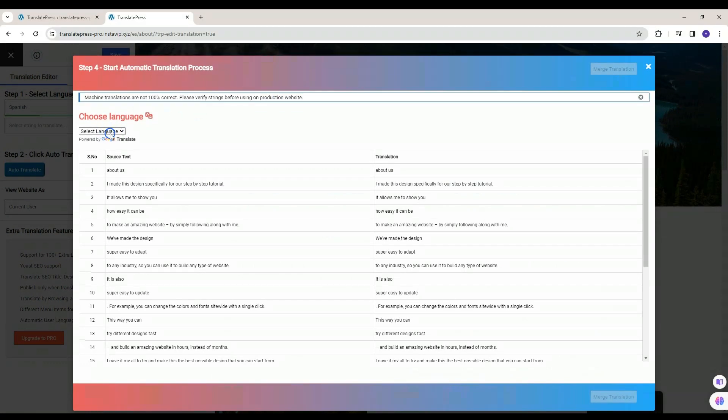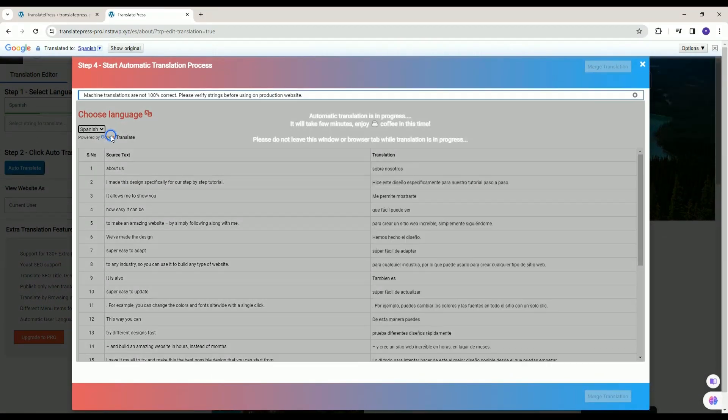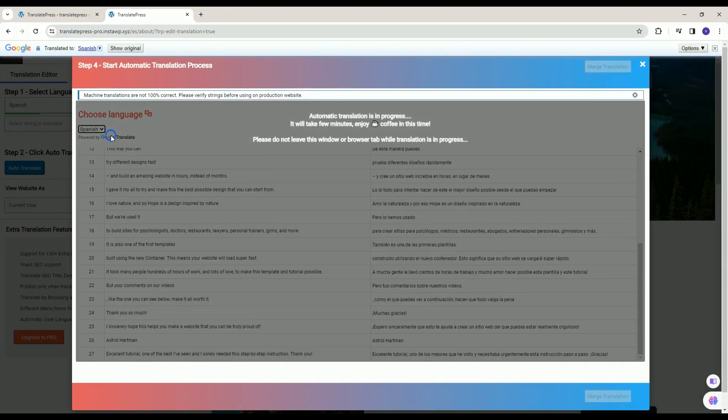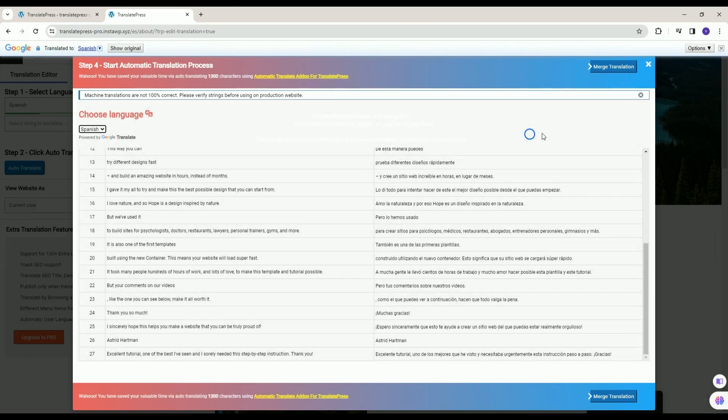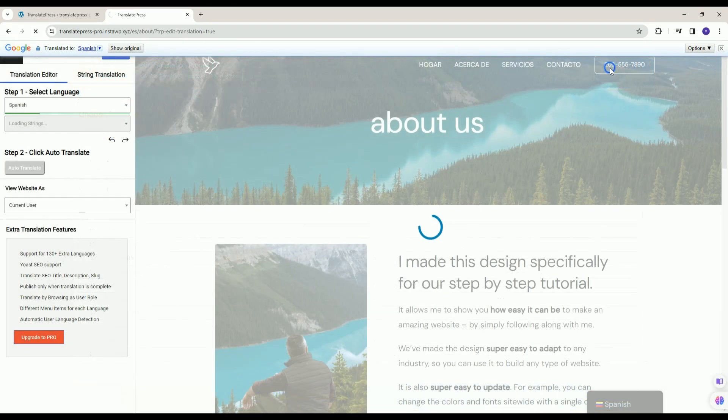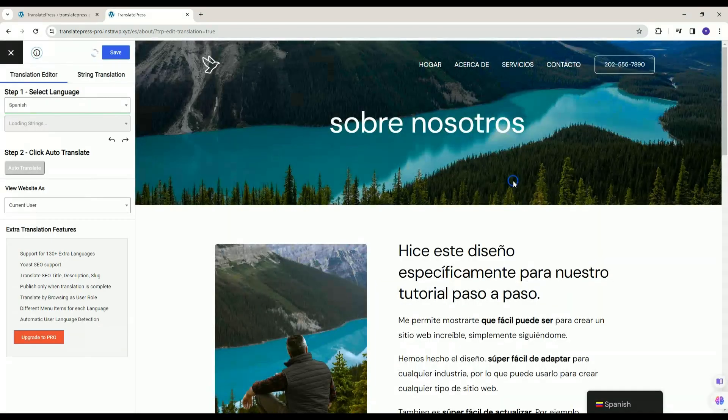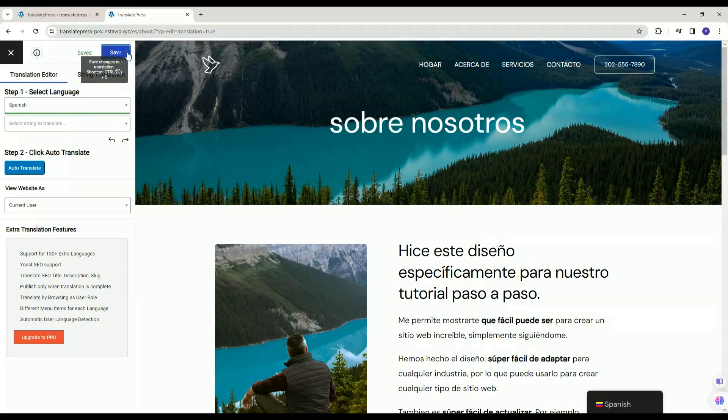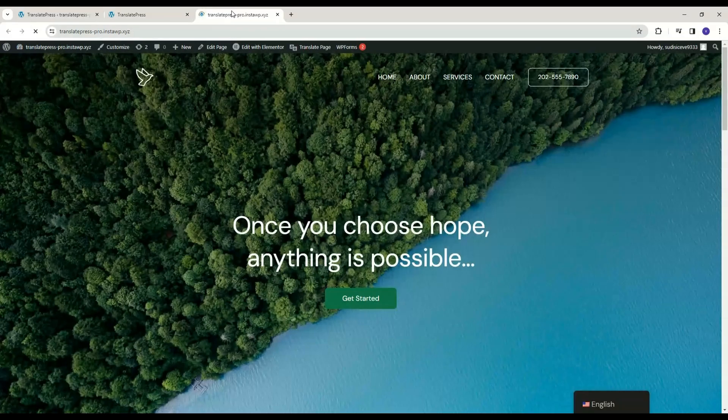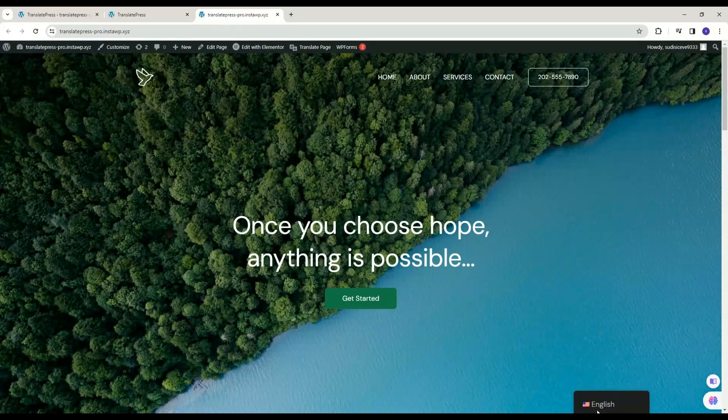Select the language to translate. Click on Merge Translation button. And then click on Save button to save your translation. Repeat the same process as previous for all your webpages. And there you go. Your site in Spanish language is ready.